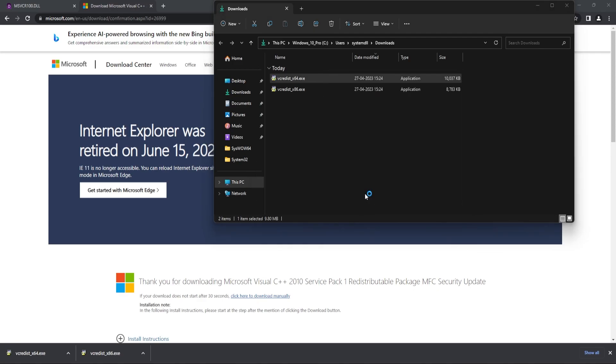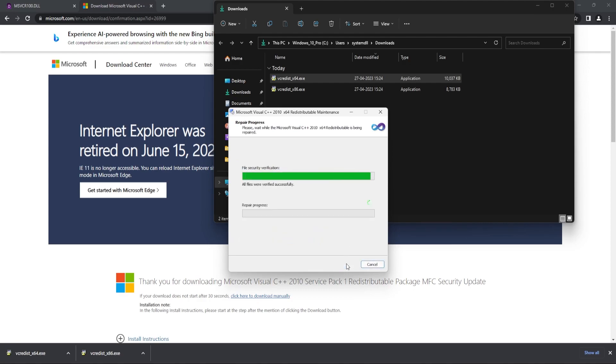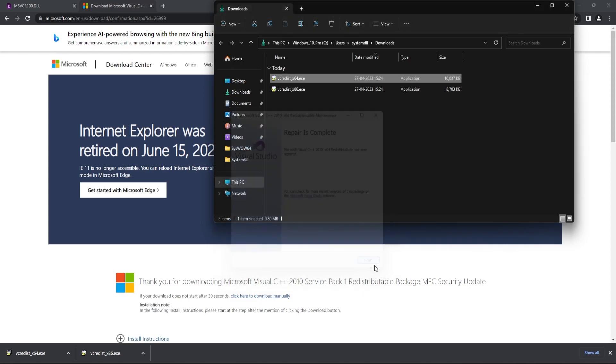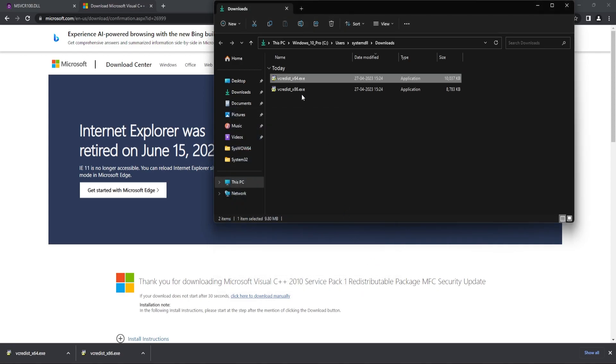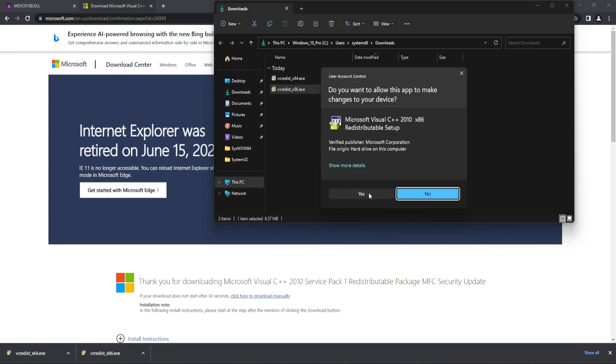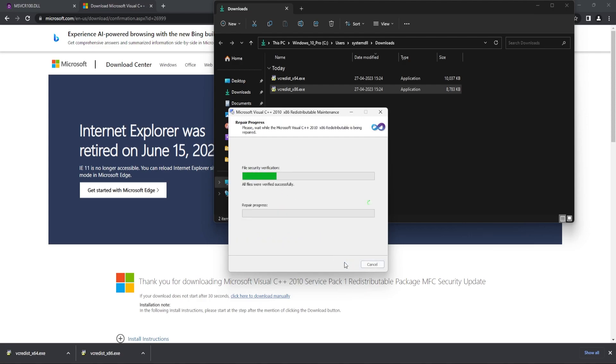Select Run as Administrator. Since the installation is already there, I will just be repairing the previous installation. Then select Finish. Similarly, open the other file as well. Select Run as Administrator. And again, in case you see a repair, that means you already have the installation. So you can just select Repair and then proceed.